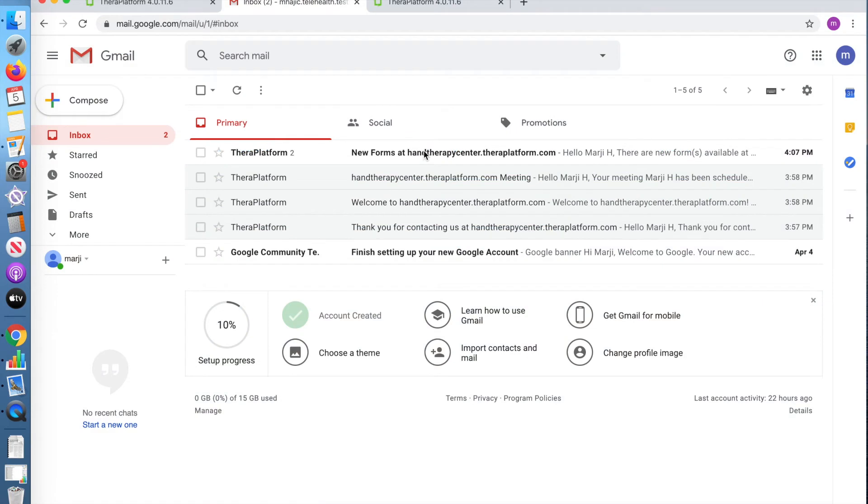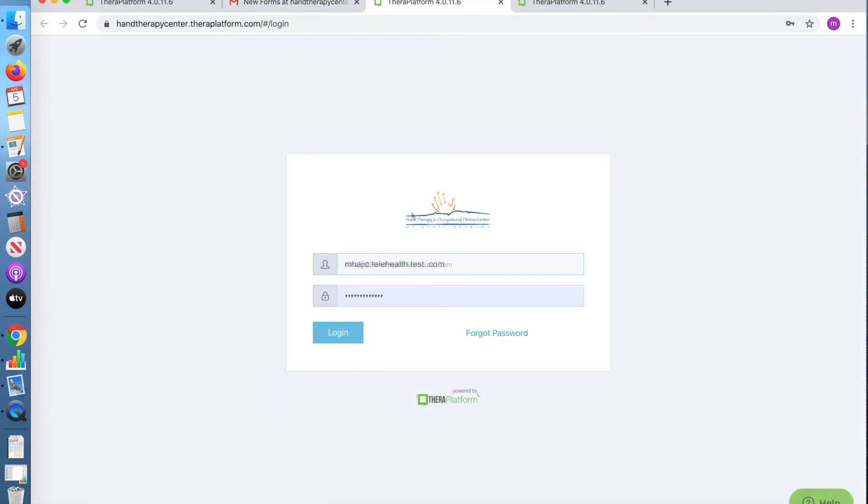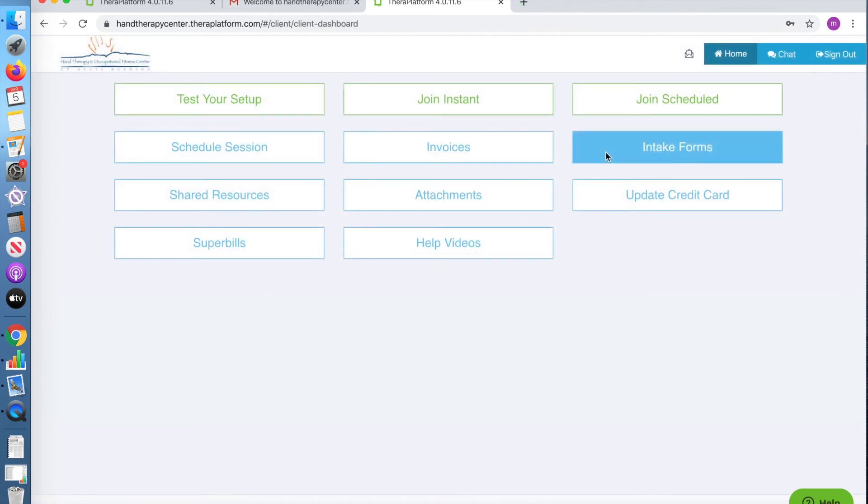Prior to your appointment, you will be sent a link to access intake forms. Click on the link, go to your login, and it will take you to the menu.